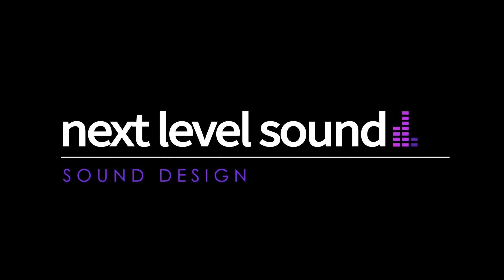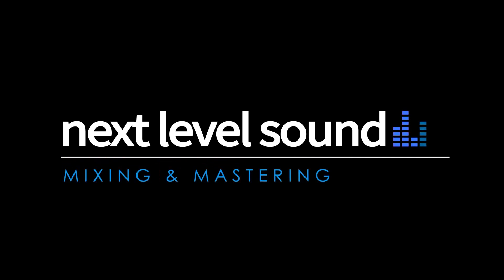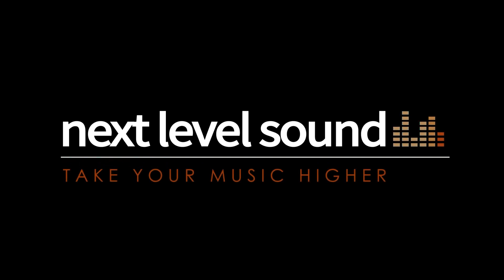To learn more about Next Level Sound's online music production courses, please visit nextlevelsound.com.